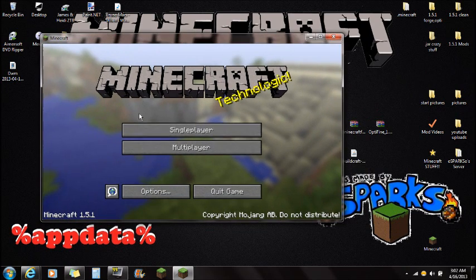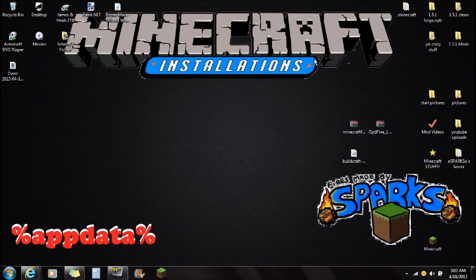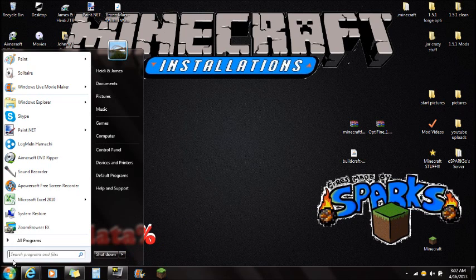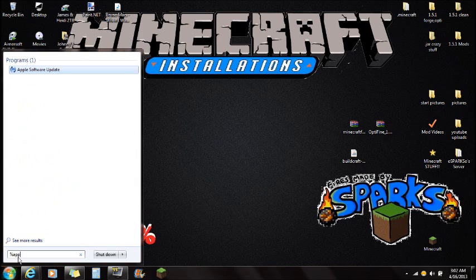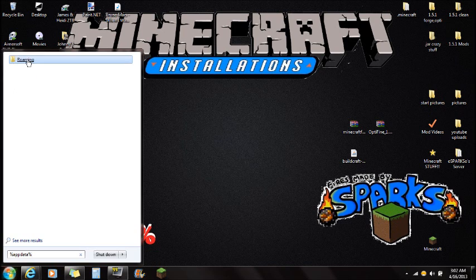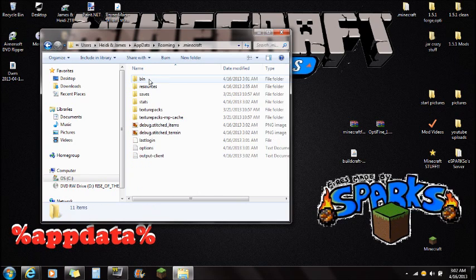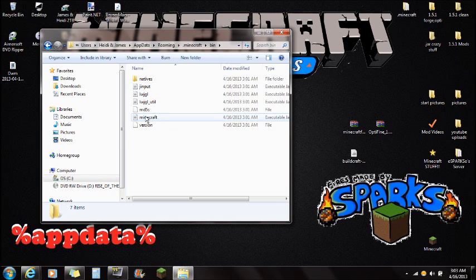Once you have Minecraft force updated, click done and make sure Minecraft is closed — we're always installing mods after force updating. Once you're ready, go to Start and type in %APPDATA%. You're going to see the roaming folder at the top — click on that, then open the .minecraft folder. Open the bin folder and you'll see the Minecraft executable jar file at the bottom.